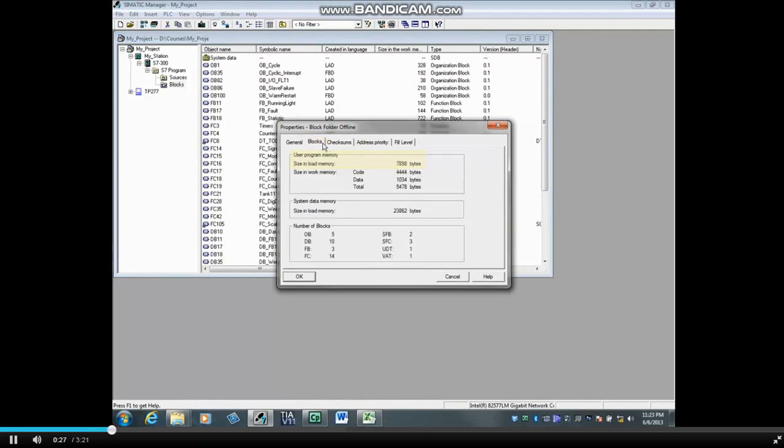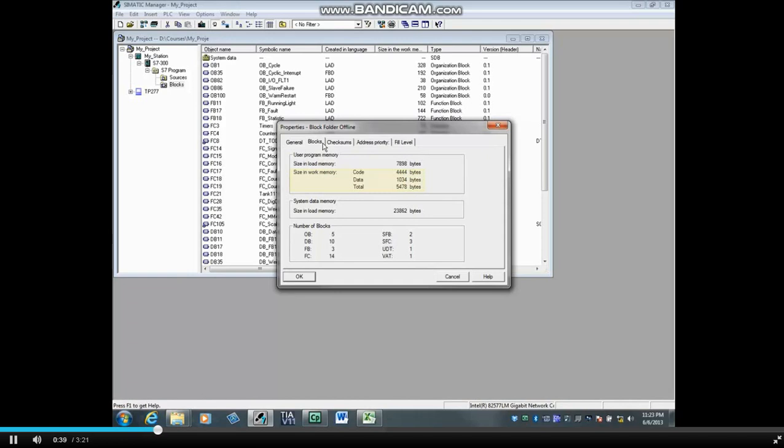7,898 bytes of load memory gets downloaded to the micro memory card or MMC. The load memory is part of the user program and is the non-volatile RAM. Work memory is the high speed memory of the PLC which contains only the executable information and is a subset of the load memory. In this case, the work memory is 5,478 bytes.